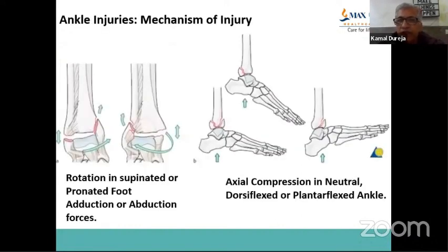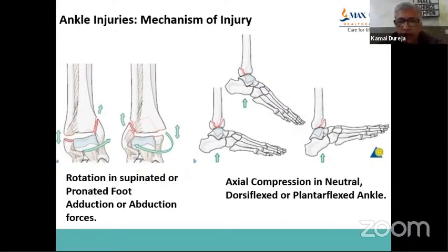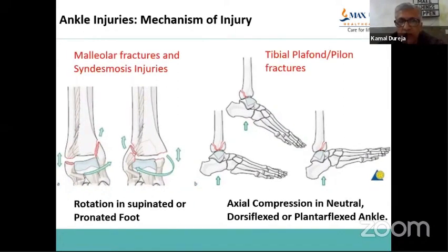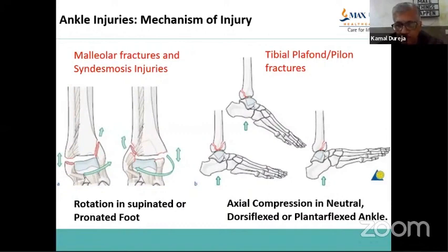We all know that ankle injuries have basically two mechanisms. One is axial compression load, which produces pylon fractures. The other is rotation in a supinated or pronated foot, or rotation in a single plane — so-called adduction and abduction. Rotation force on a supinated or pronated foot will basically produce malleolar fractures and syndesmotic injuries, while axial loading produces pylon fractures, which were discussed last week. Today we'll take up malleolar fractures and syndesmotic injuries primarily.